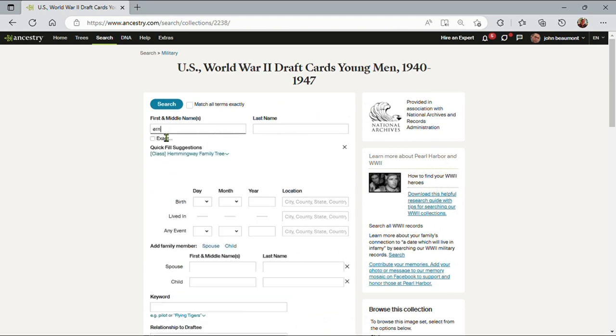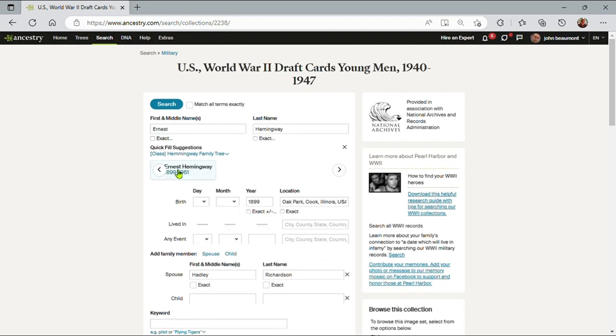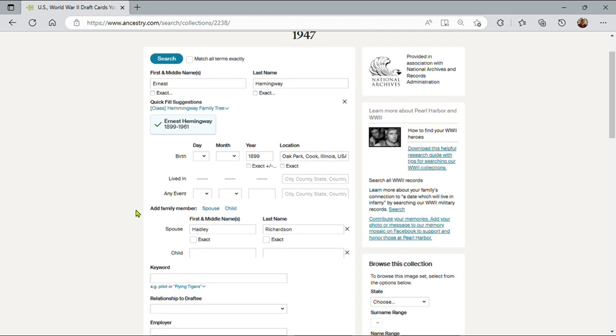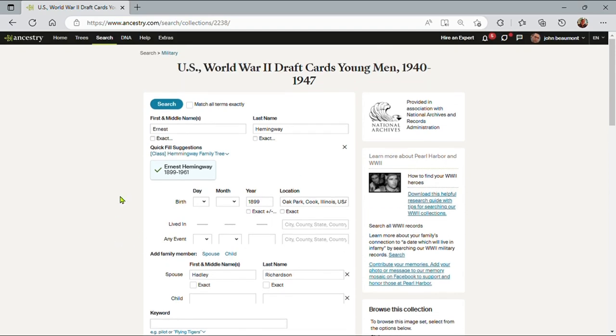So let me search for Ernest, and as we see, as in many searches as I type the person's name, Ancestry suggests somebody from my tree. So let me go ahead and let Ancestry type in the data for me, and they'll bring it over from the tree: his full name, date of birth, and in this case his spouse. That all looks good. Let me do a search.